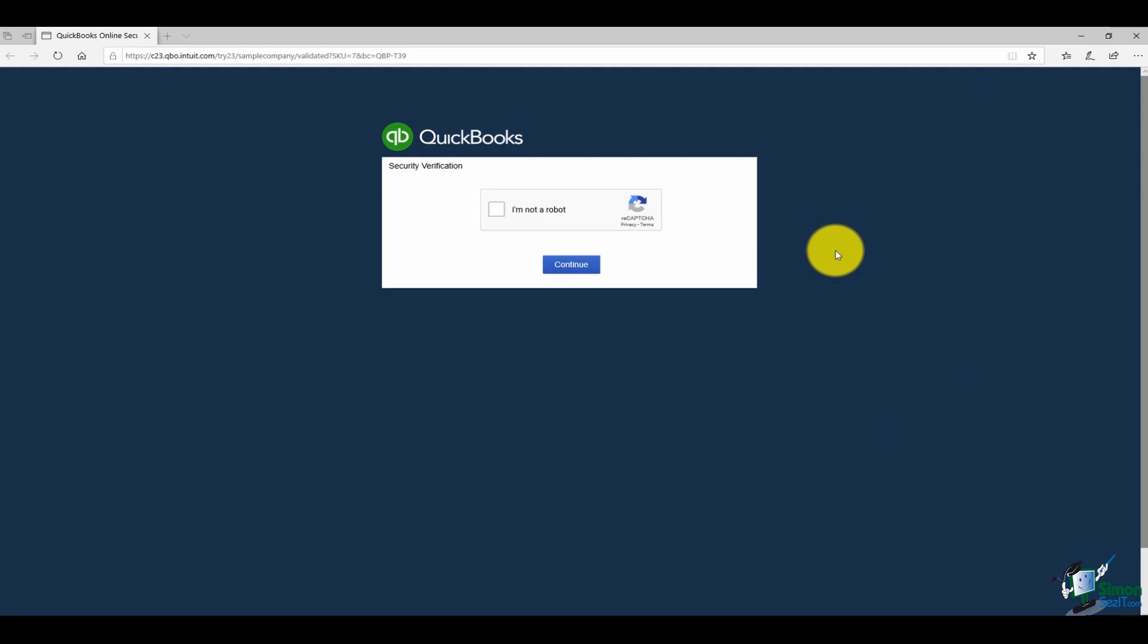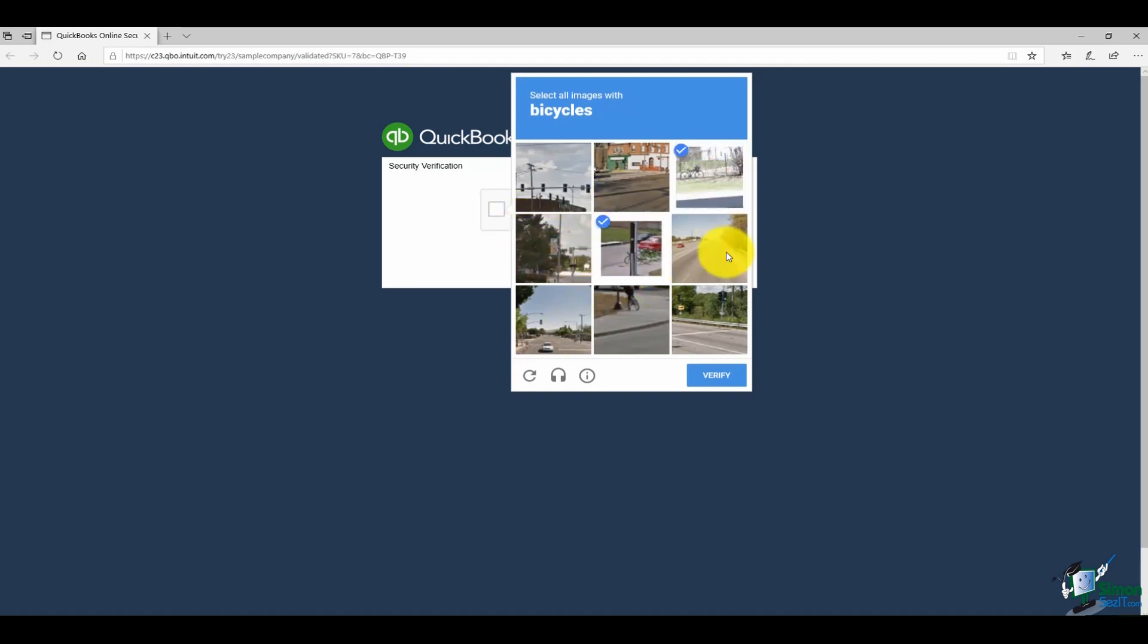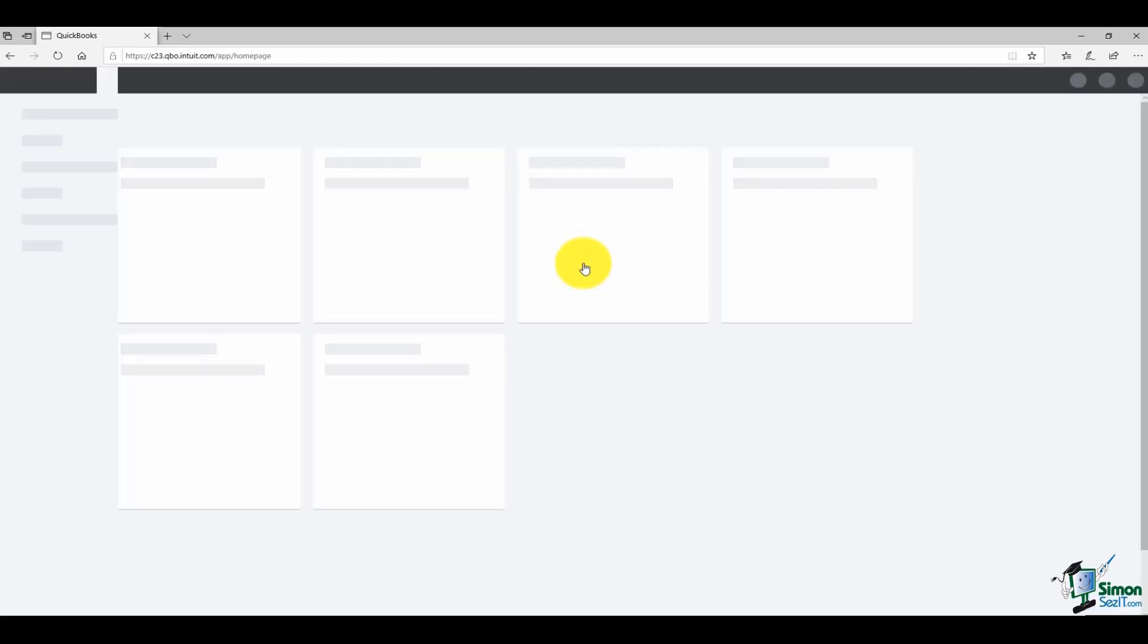The first thing you will have to do is just verify you're a real person. I'm going to check the box 'I'm not a robot.' And then in this case, it asks me to pick all the bicycles. I'm going to go through the list and make sure I got them all and I'll hit verify. Now it knows I'm a real person and I can access Craig's Design and Landscaping Services.